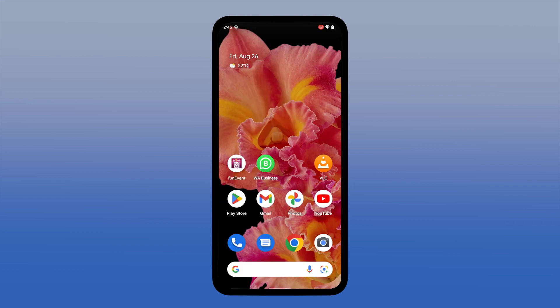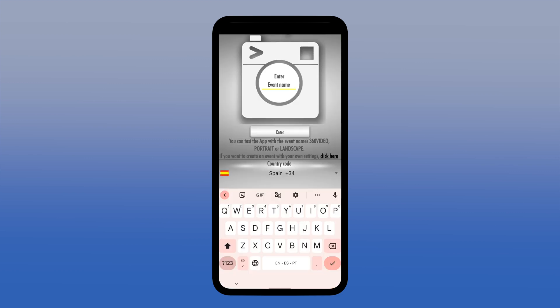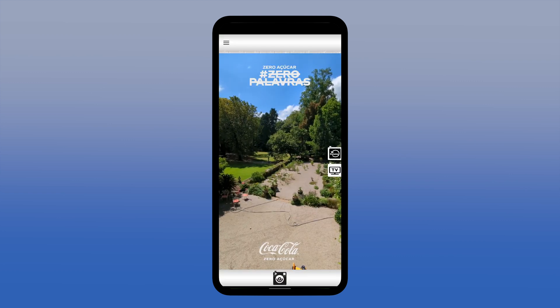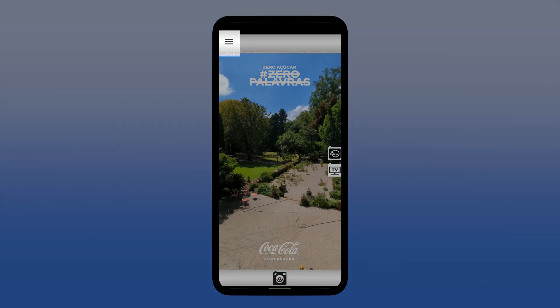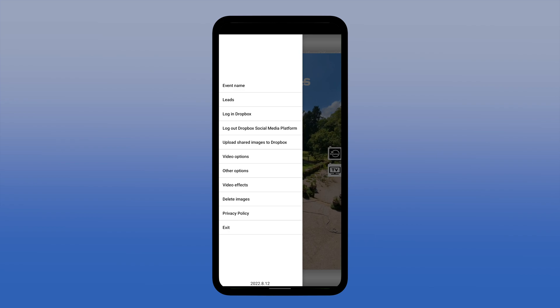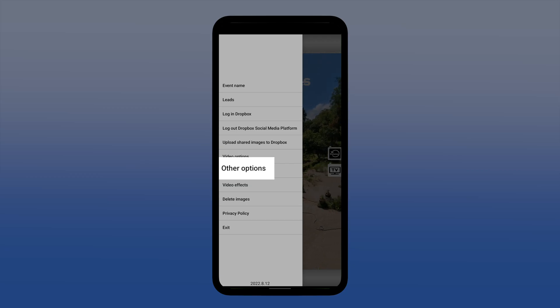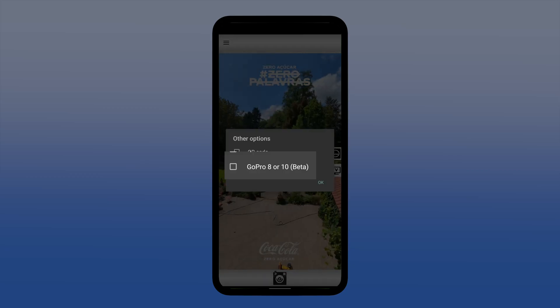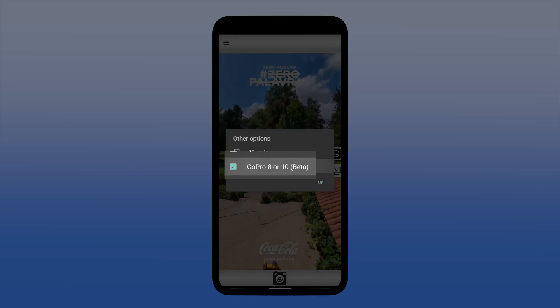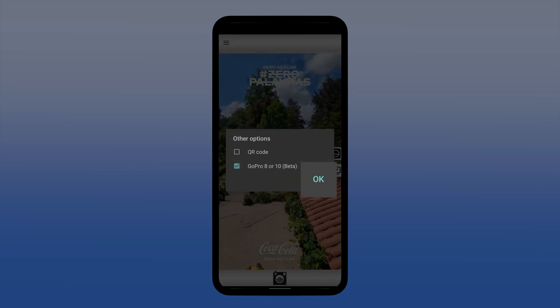Now open the FunEvent 360 Photobooth App. Enter the event name of the event you've already created on the FunEvent Control Panel. Tap on the menu icon in the upper left corner, tap on Other Options, tap on GoPro 8 or 10, and click OK.